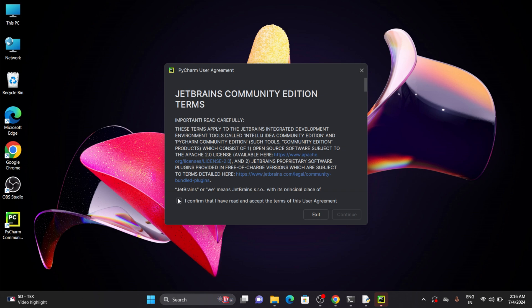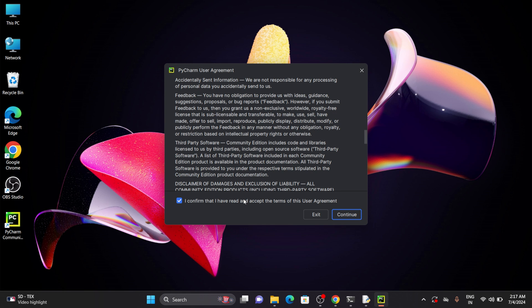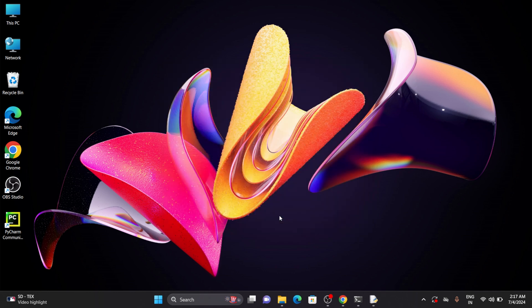Here you have to read the user agreement. Afterwards you need to enable the checkbox and click on Continue. If you want to send any anonymous data you can send that, but currently we don't need to send. So let's go with Don't Send.